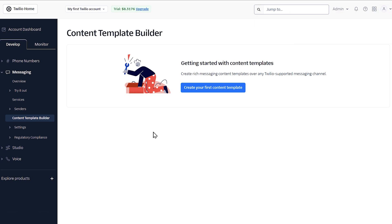Now that we've set up our message template, we can move on to connecting our Twilio account to our WordPress site. To do this, we're going to need two pieces of information from our Twilio account: the account SID and authorization token.